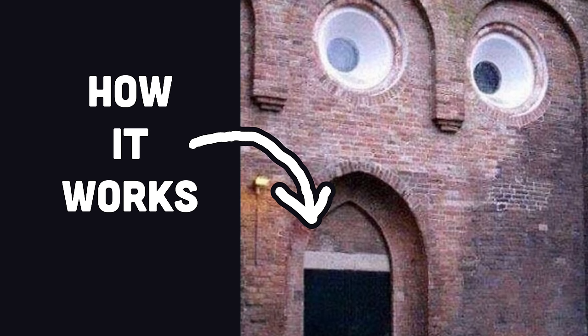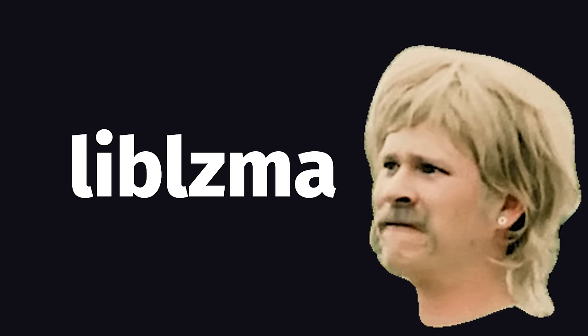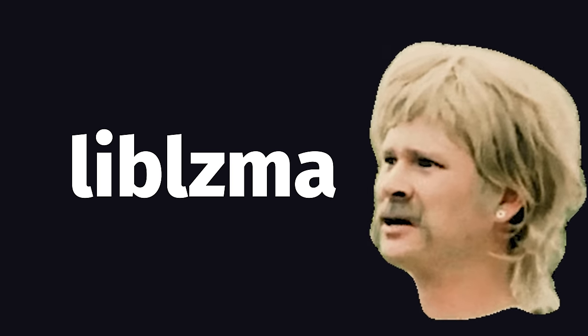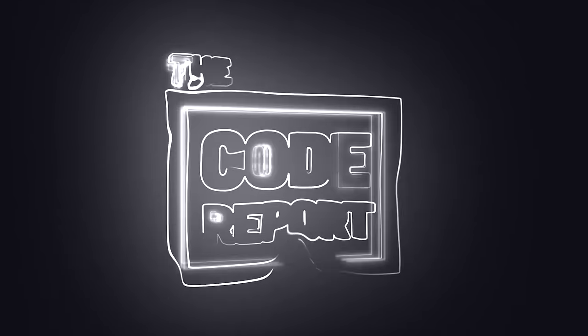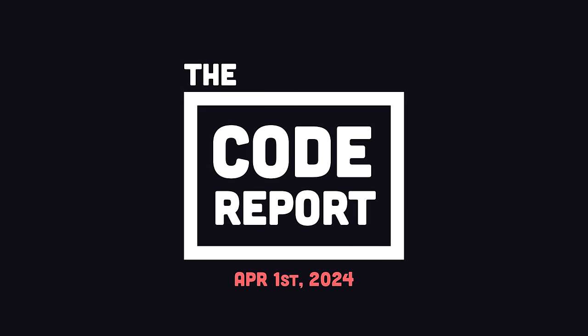In today's video, you'll learn exactly how the XZ backdoor works, and the incredible story of how it was discovered by accident. It is April 1st, 2024, and you're watching the Code Report.